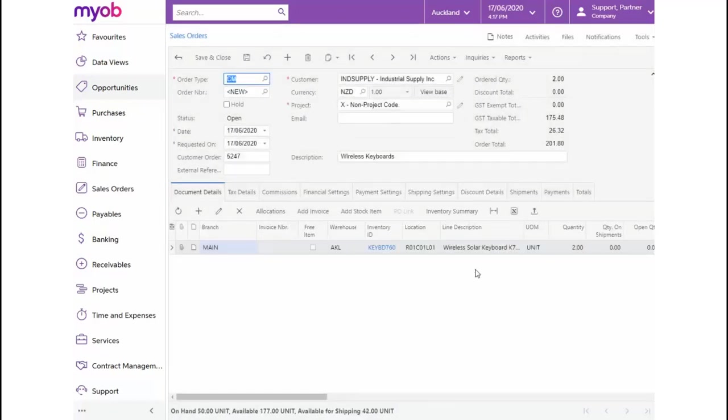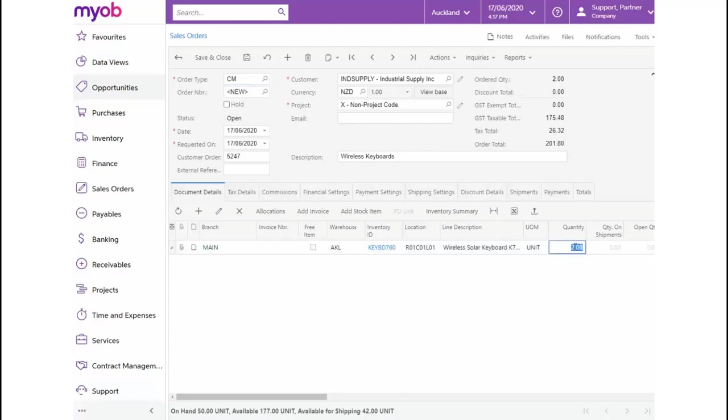On selecting OK, a credit memo order type will be created based on our previous order. Let's change the quantity of the line item to 1 and save the changes.